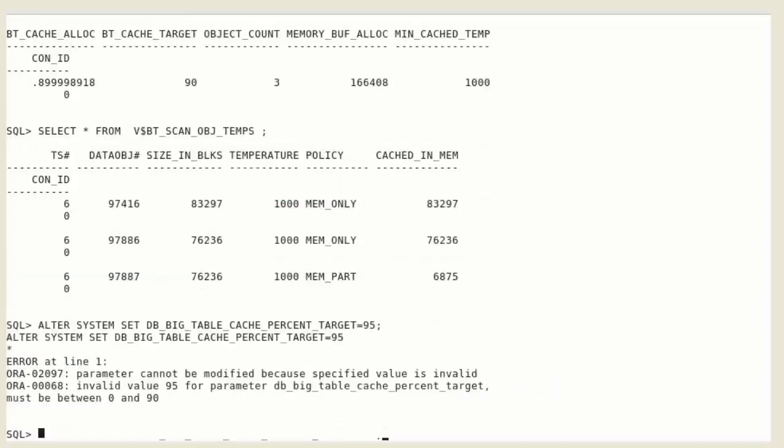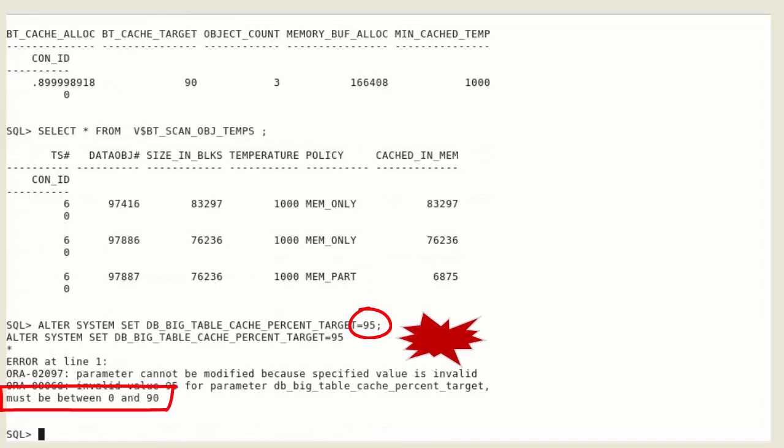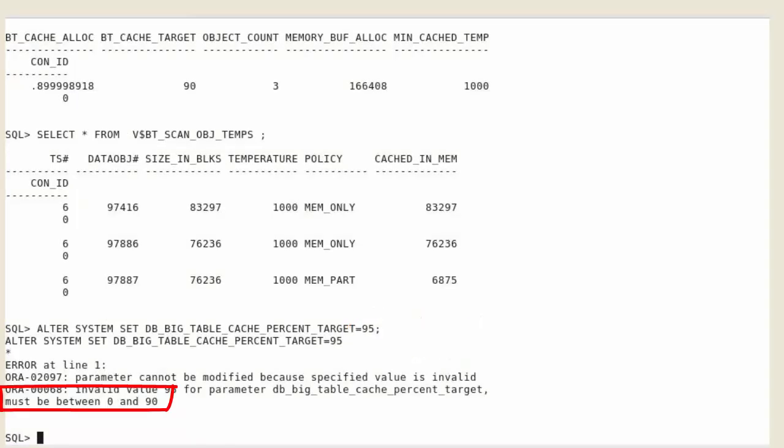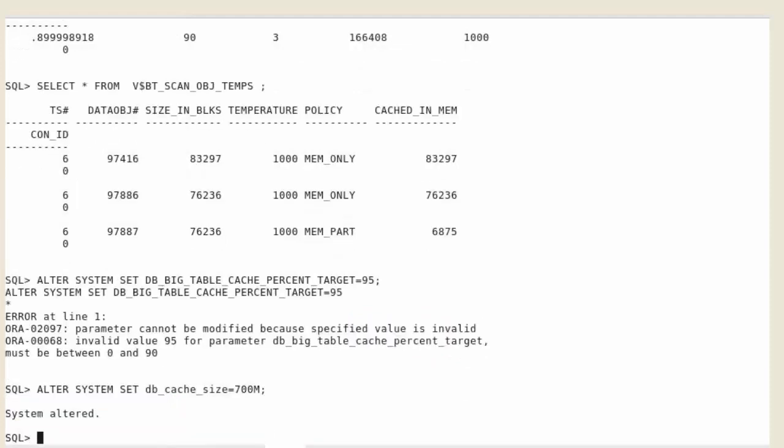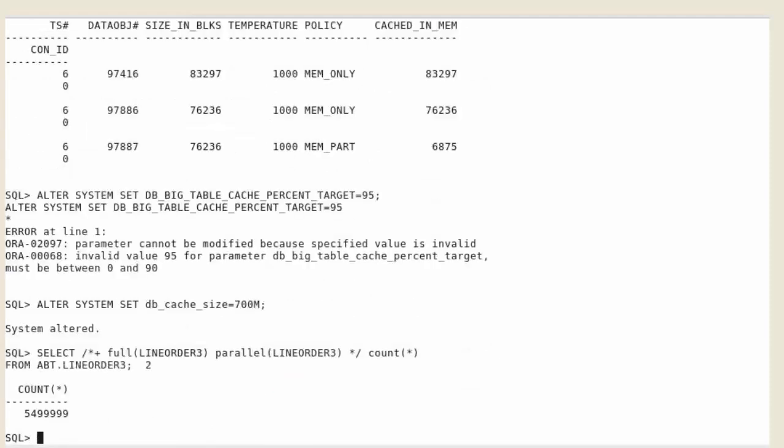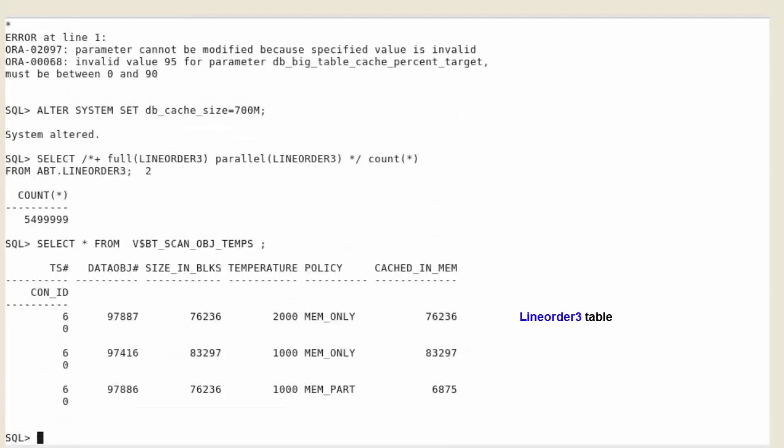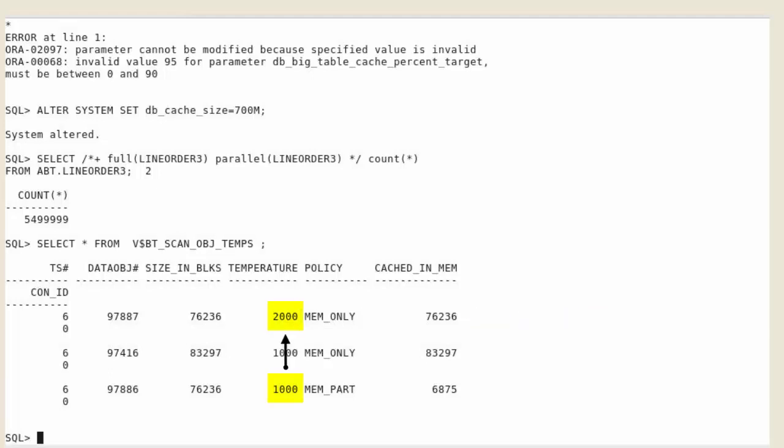Try to increase the big table cache, we reached its maximum. If we want to load the 3 tables fully into memory, we have to increase the buffer cache. We re-select data from the new table. It is now fully loaded into memory. When space is required in the big table cache according to the temperature of the objects, some will free the space to hotter objects. That's why the line order 2 table is partially replaced by the new line order 3 object, which has a higher temperature.